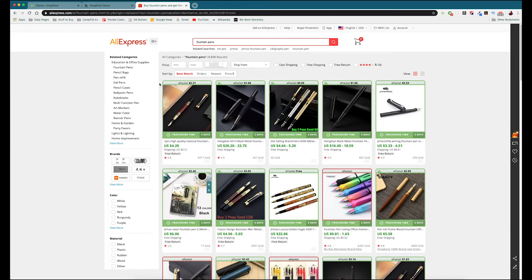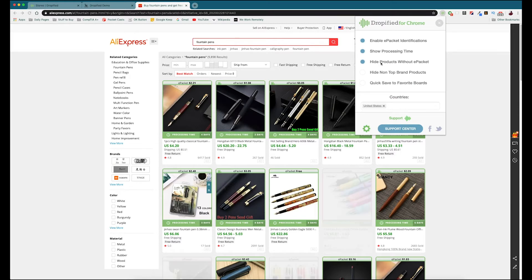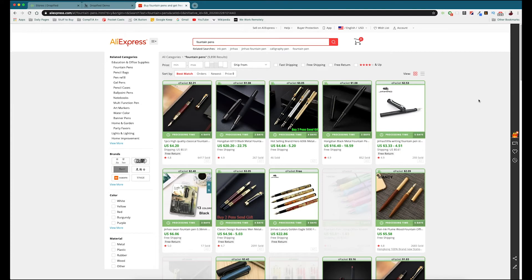Now you can see that all of the products in the results are outlined in a border of either green or red. Anything outlined in green is going to support ePacket shipping. ePacket shipping essentially saves money and time when your customers are ordering products — it's a little bit cheaper to send and also a little bit faster, so customers save time from order to delivery. With the Chrome extension installed you can hide all the products that don't support ePacket so they're grayed out, hide non-top-brand products, and quick save to your favorite boards.